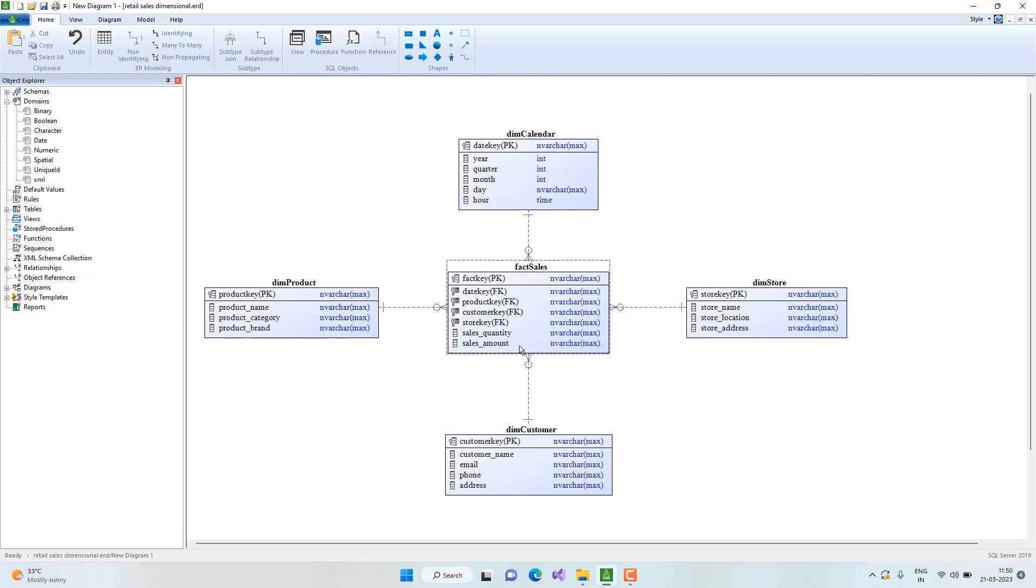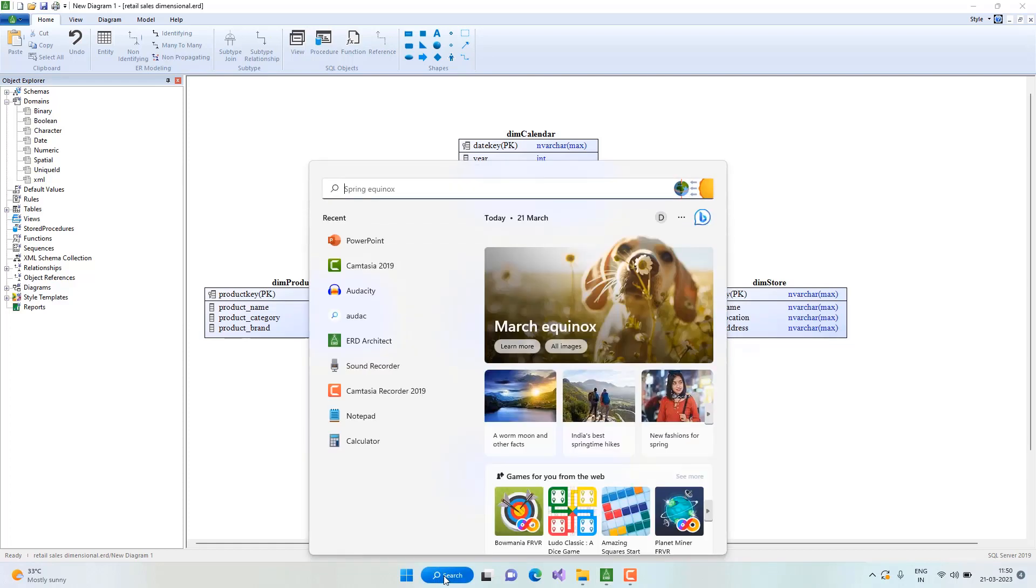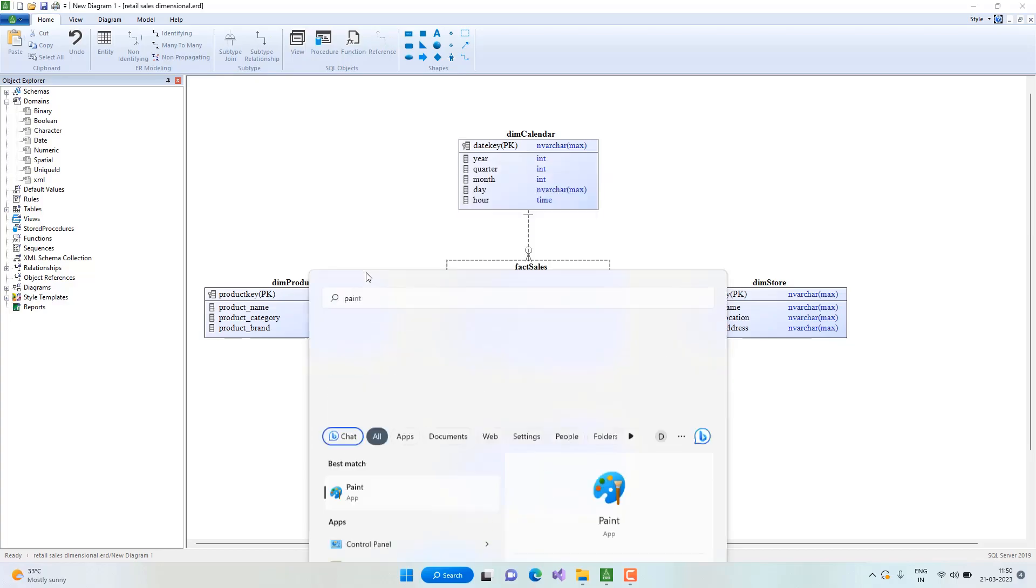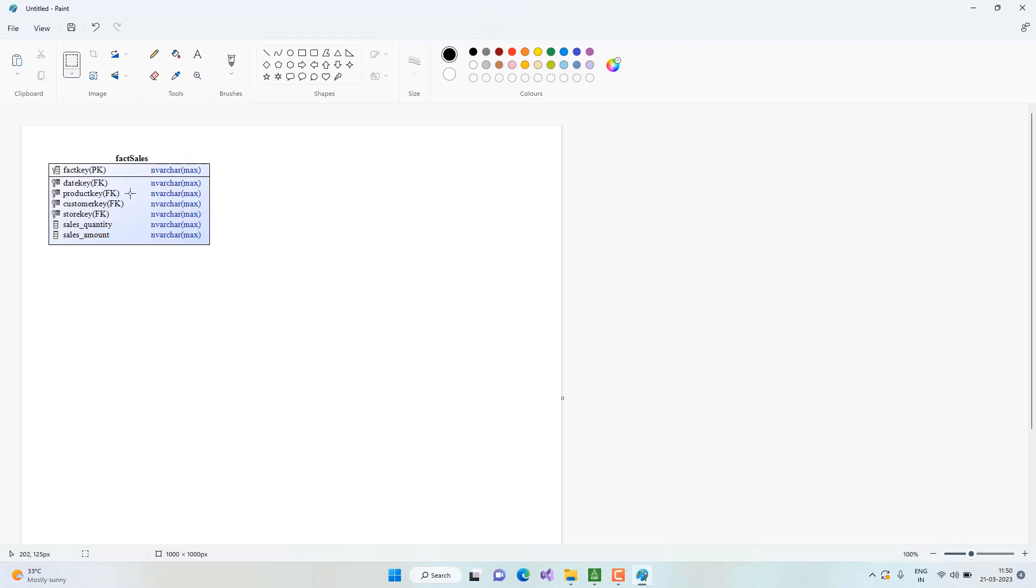Let me open the Paint application. Here we can paste this not only in Paint, but also in a PowerPoint presentation or Microsoft Word. I have it pasted here in Paint, and this is another way to export diagrams as a whole or parts of a diagram.